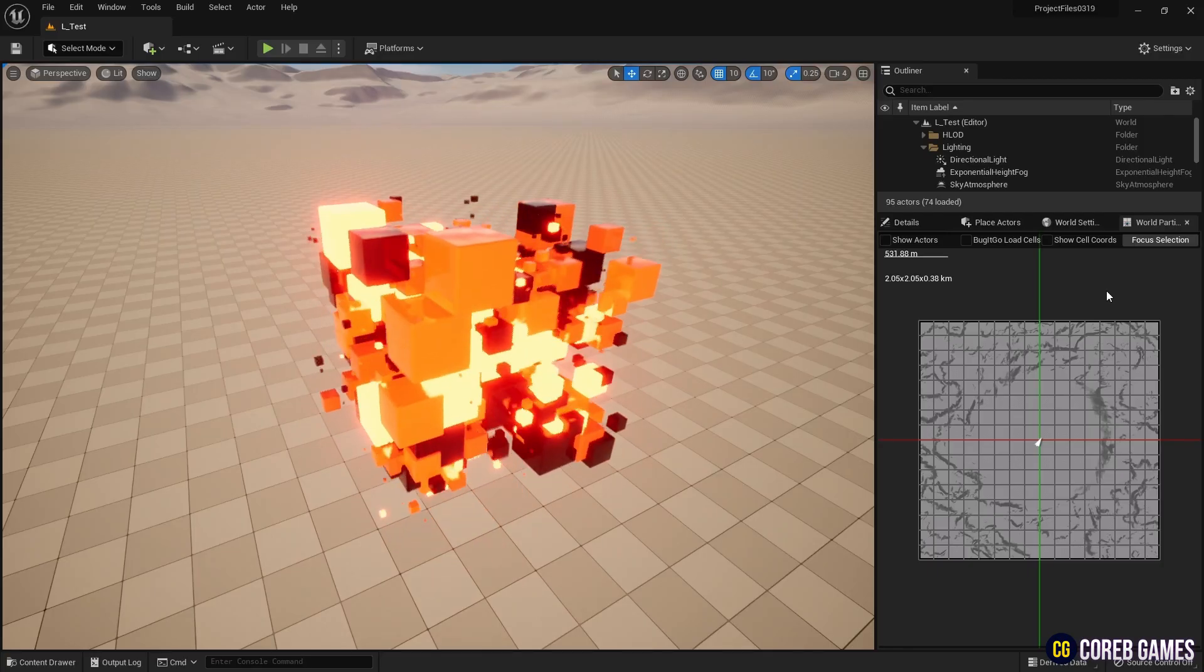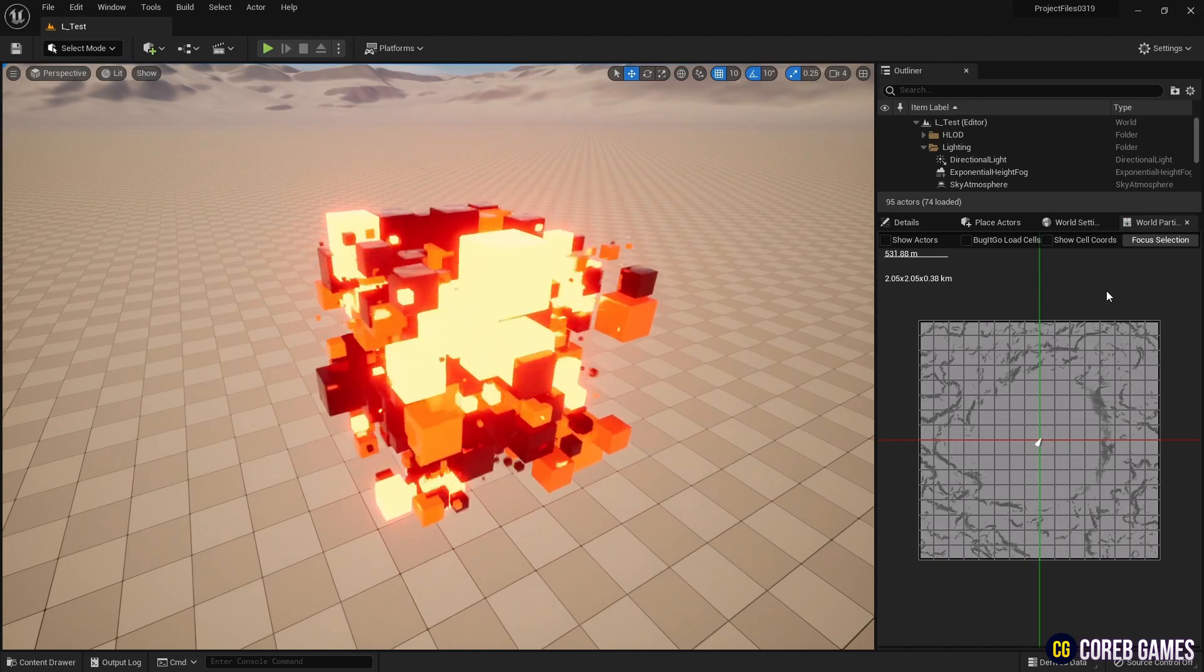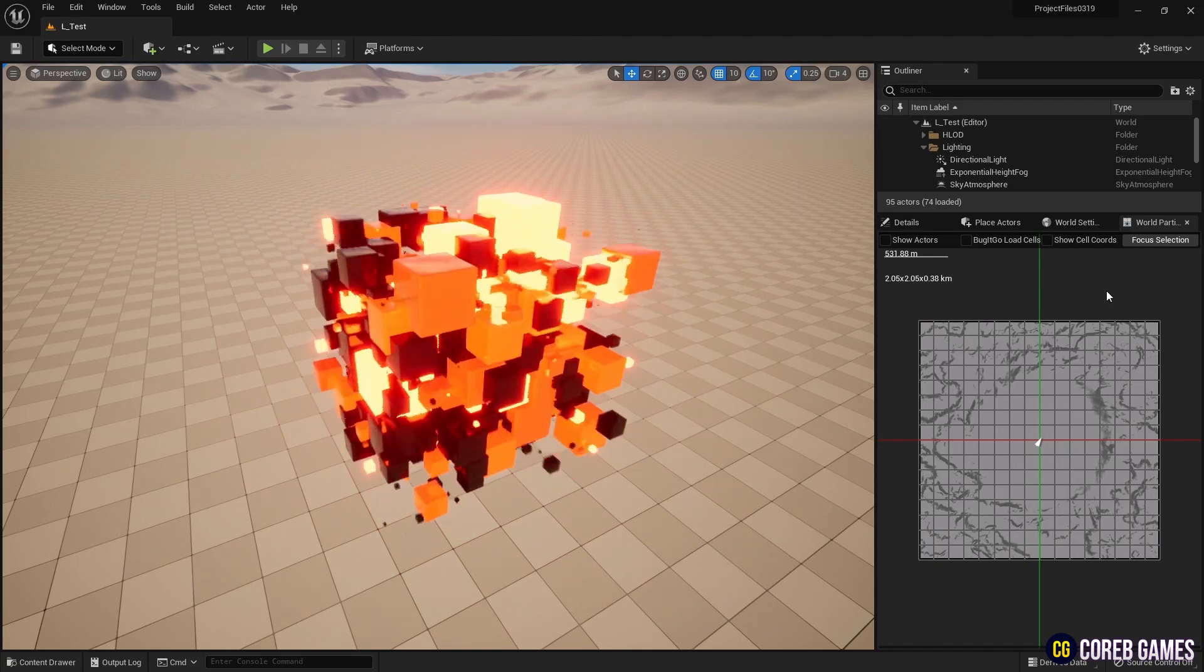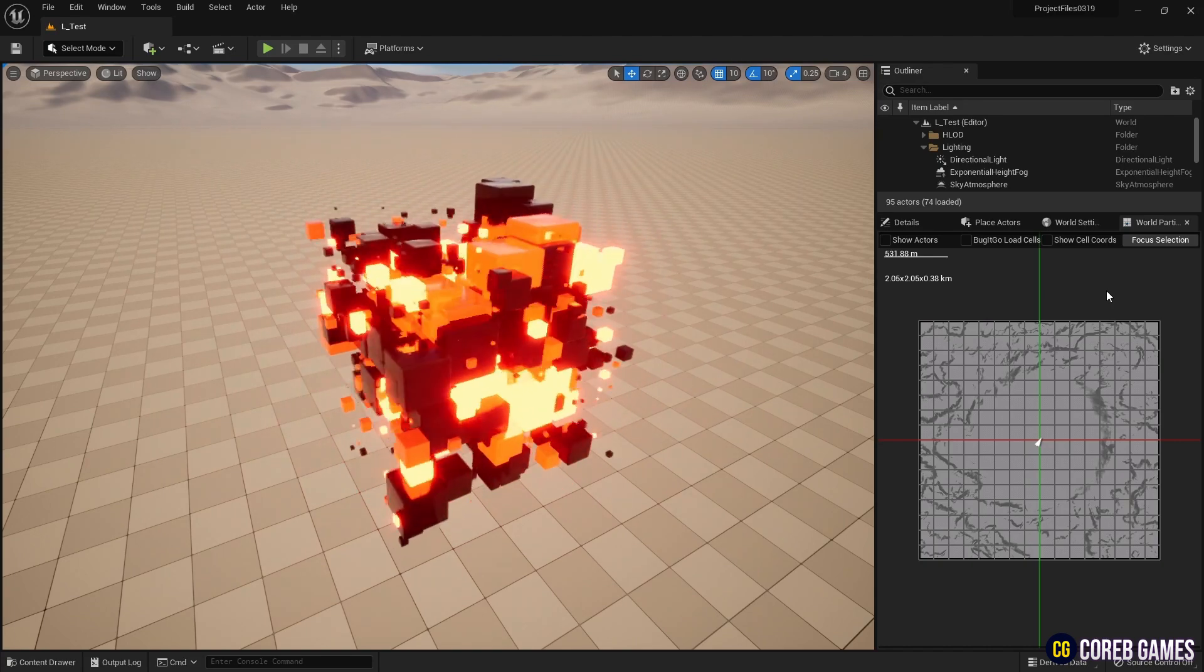Hello! In this session, we will create an abstract sci-fi cube using a simple Niagara system.